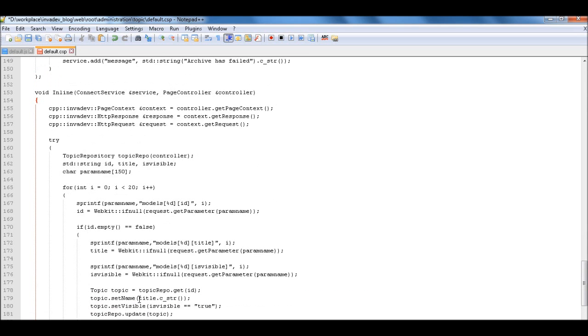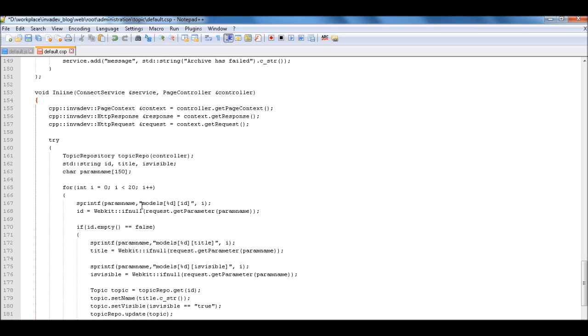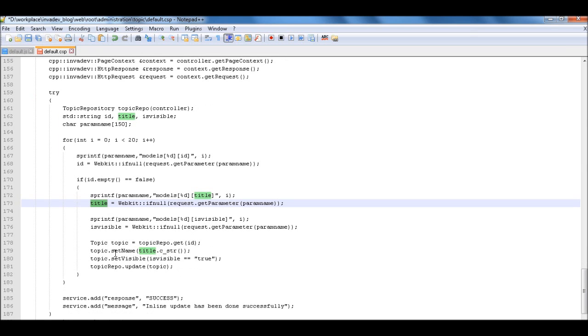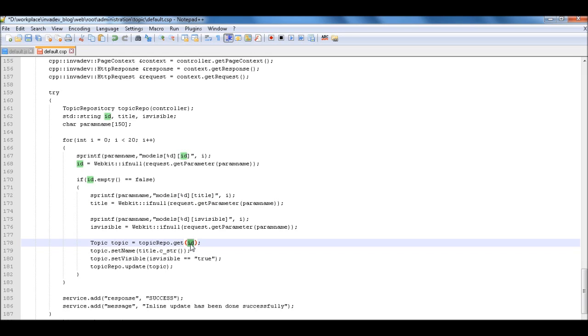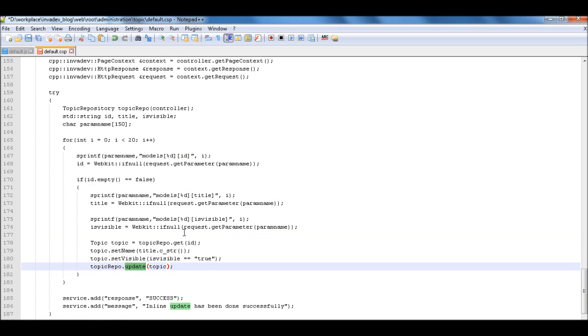And then, here we need to implement the inline. Okay. So here, so we have the connect service and the page controller. And what we want to do here is we need to get the value from models ID. We need to get the ID. And then we need to get the title. So using the ID, and then we can set the ID, and then we can set the name, we can set the visible, and then we'll do the update.